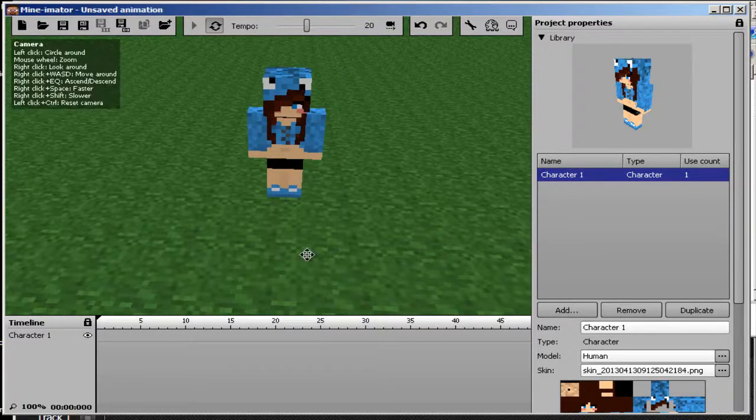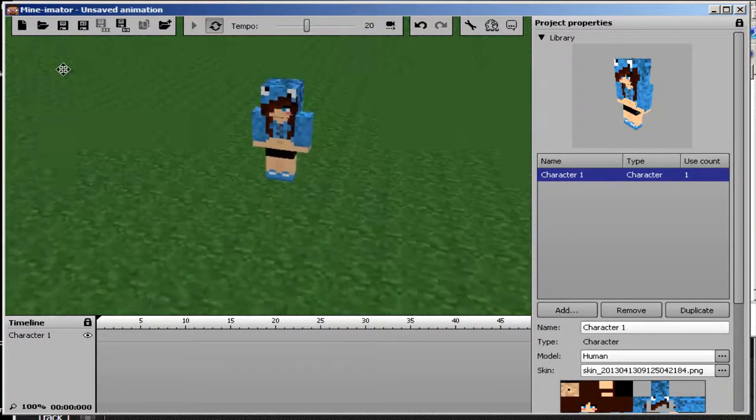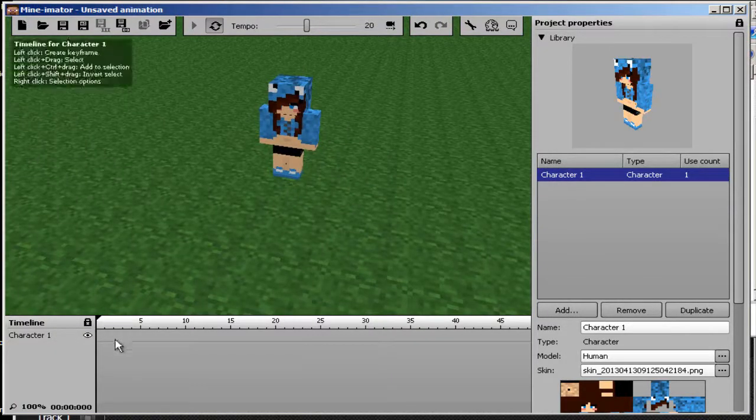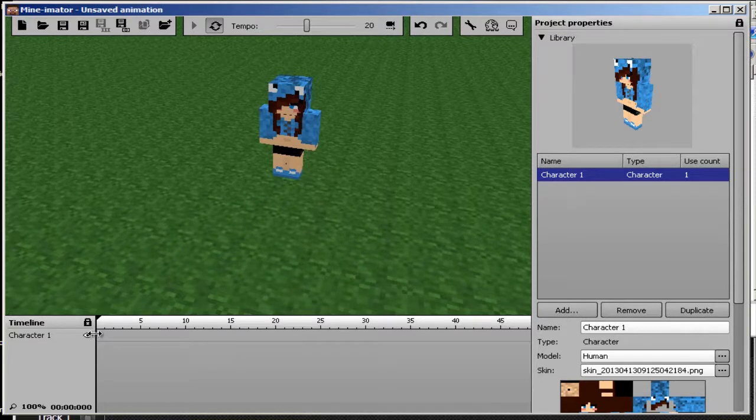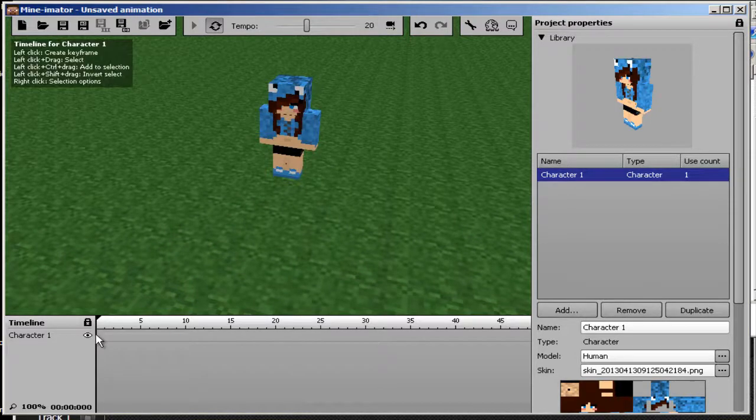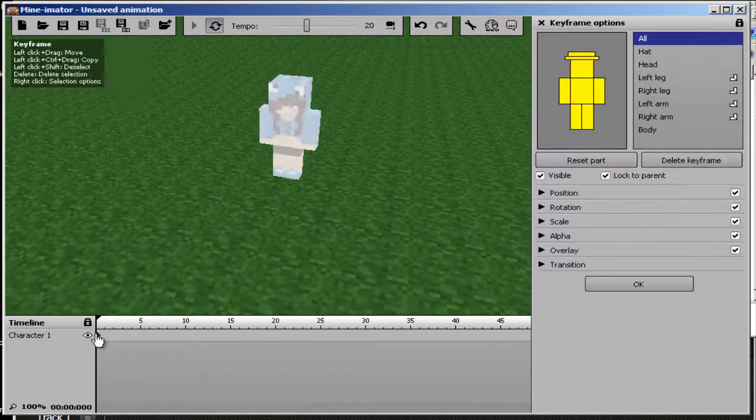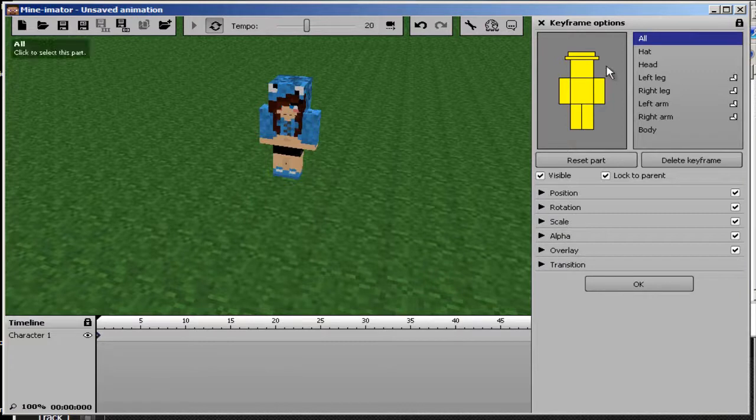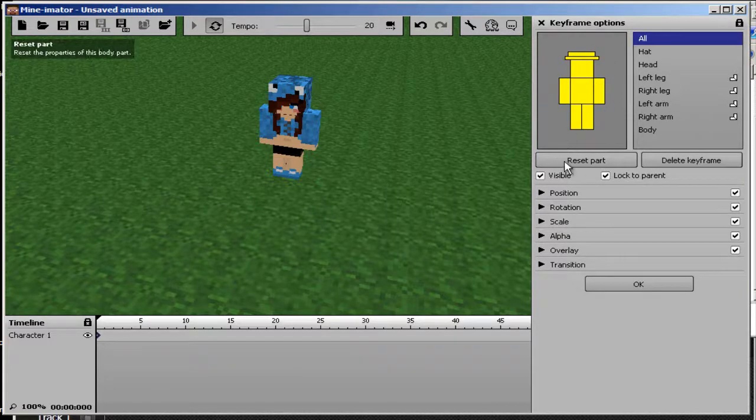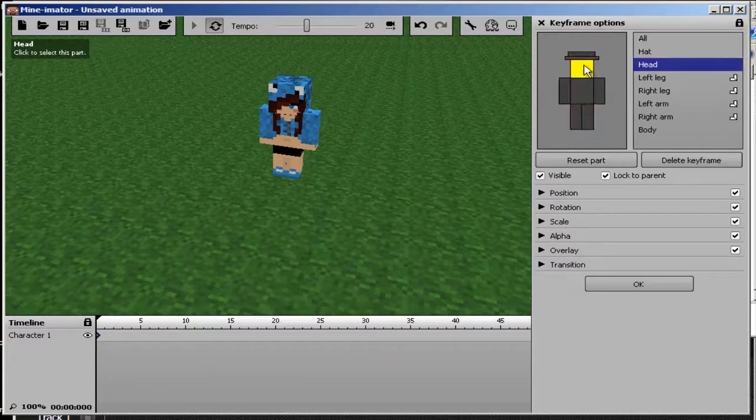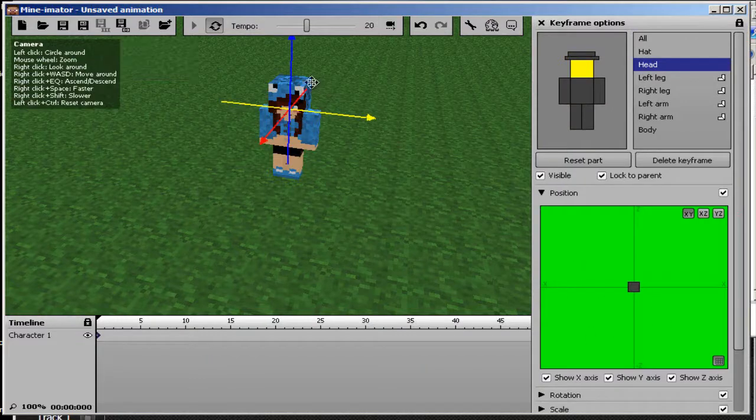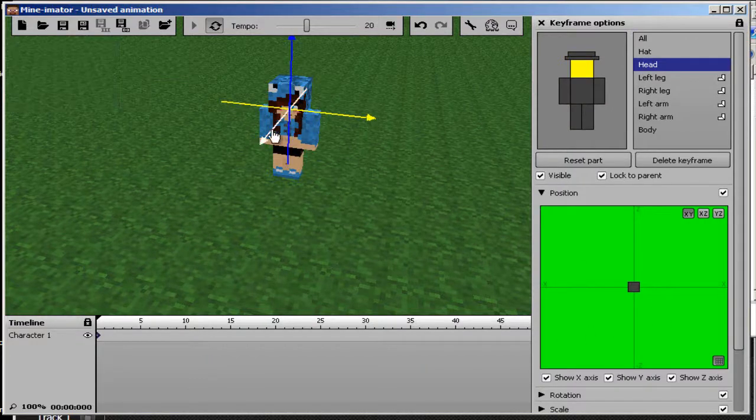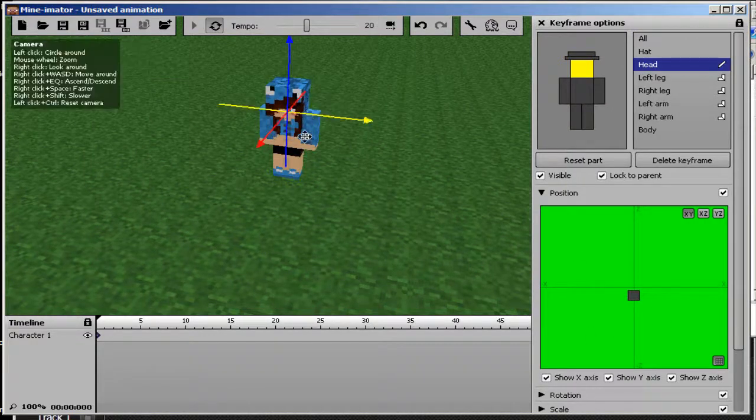So in order to make her walk we're going to need to add a keyframe down here by left clicking. So now we've got this keyframe. This is all the body parts you can make moves so you can make her head like jolt forward and backwards if you wanted.